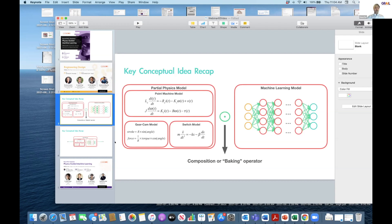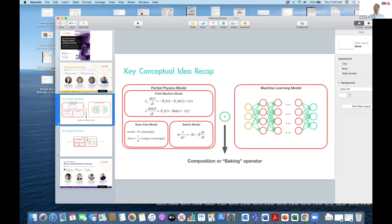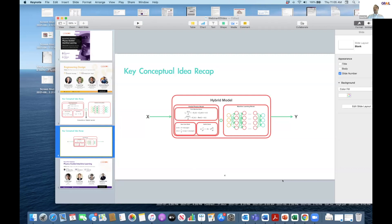When we talk about physics-guided machine learning, our basic approach is merging both the physics-based model and the machine learning model together to create what is known as a hybrid model or physics-guided machine learning model. The key idea is to eliminate the issues and problems of both modeling approaches. And that's the topic of today's presentation.